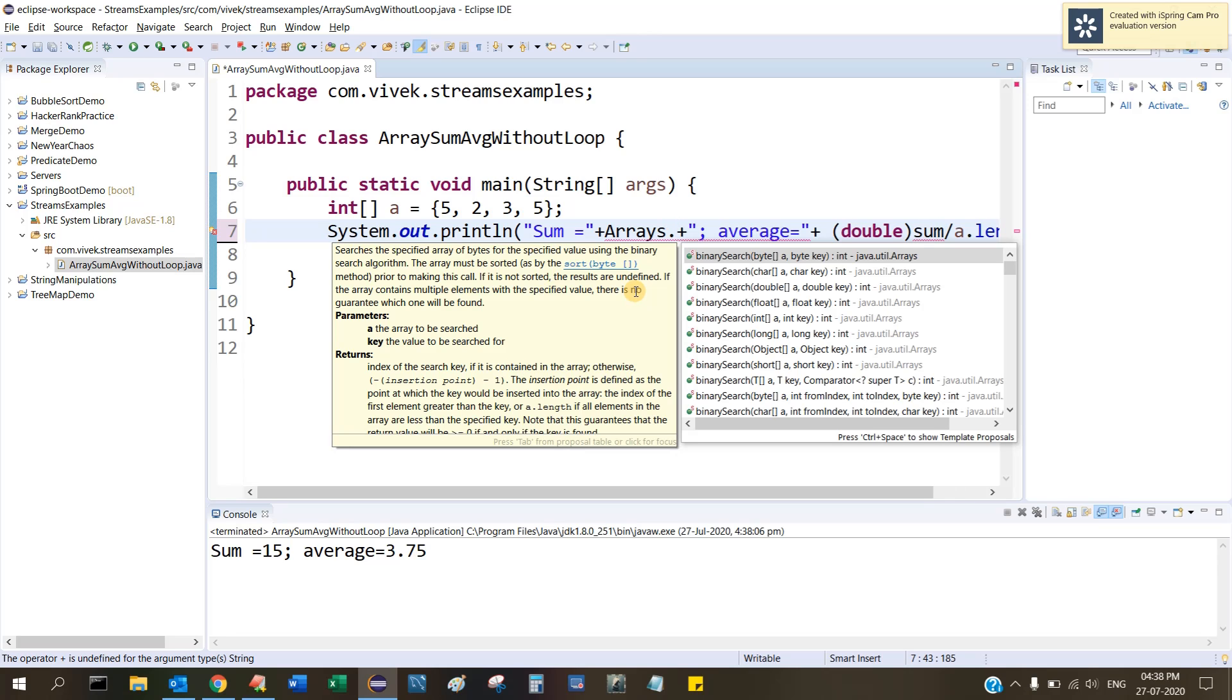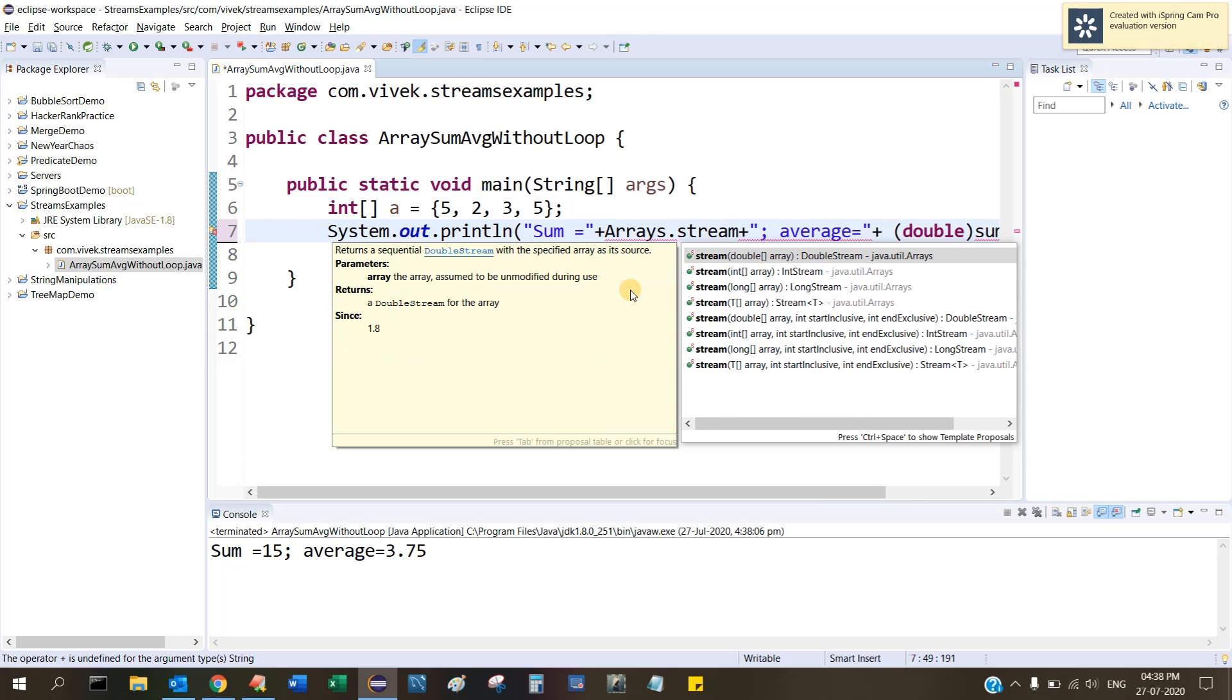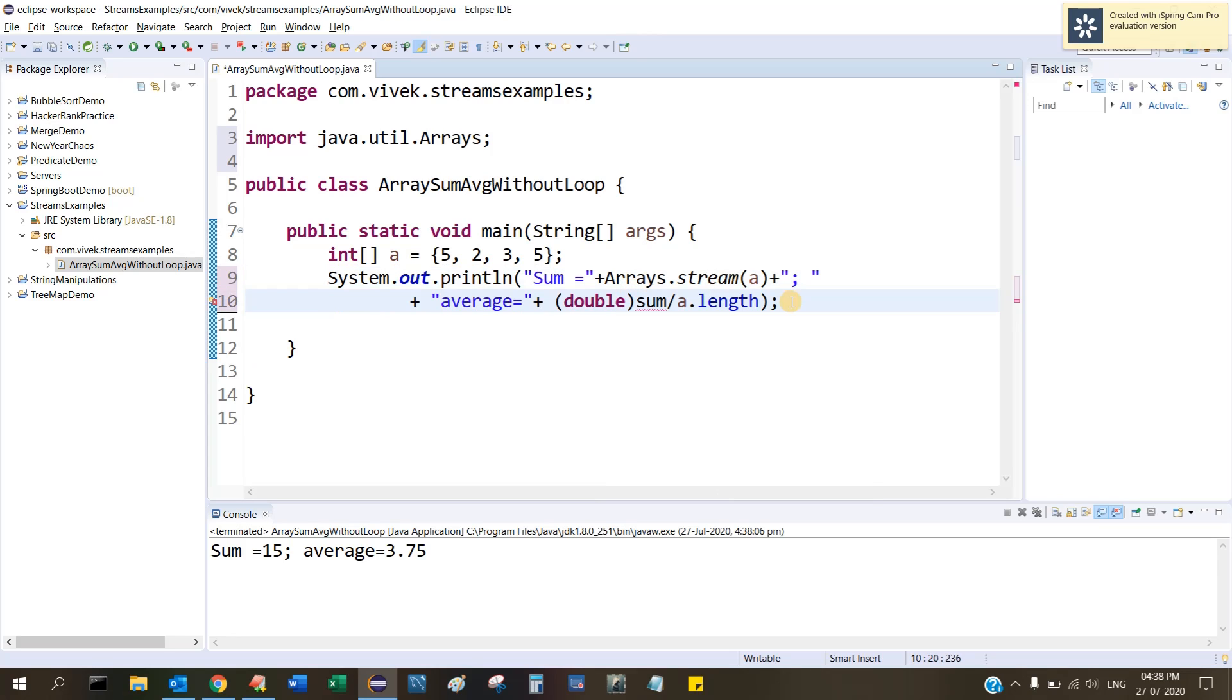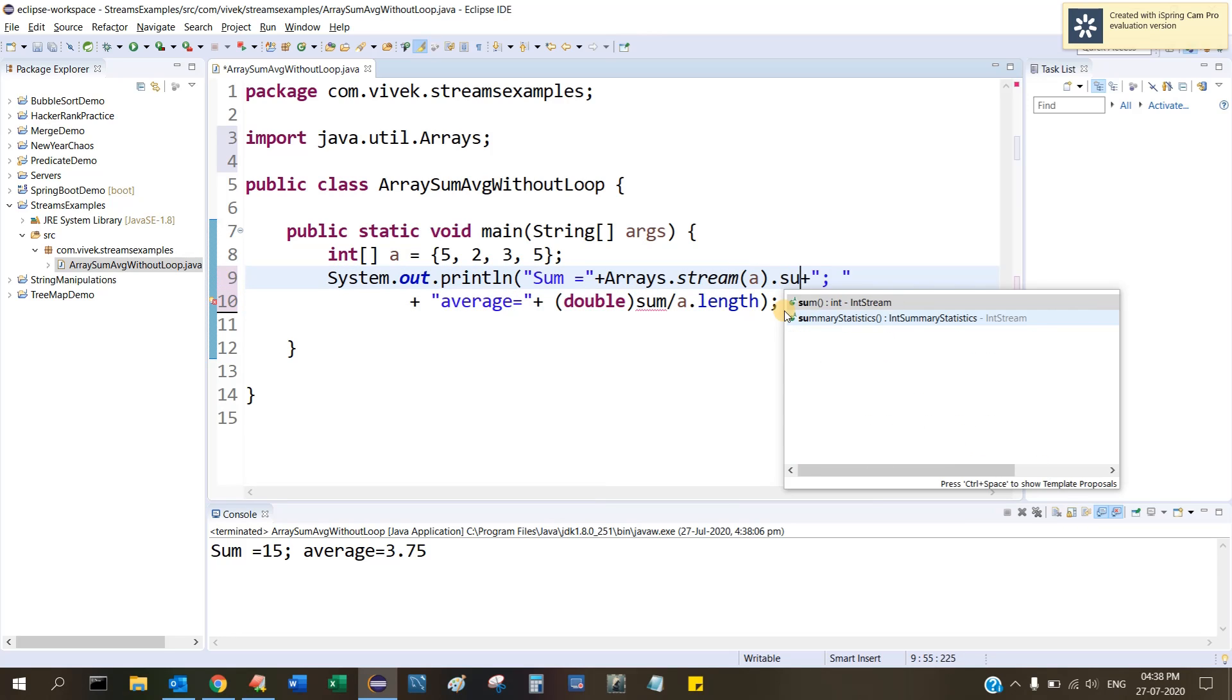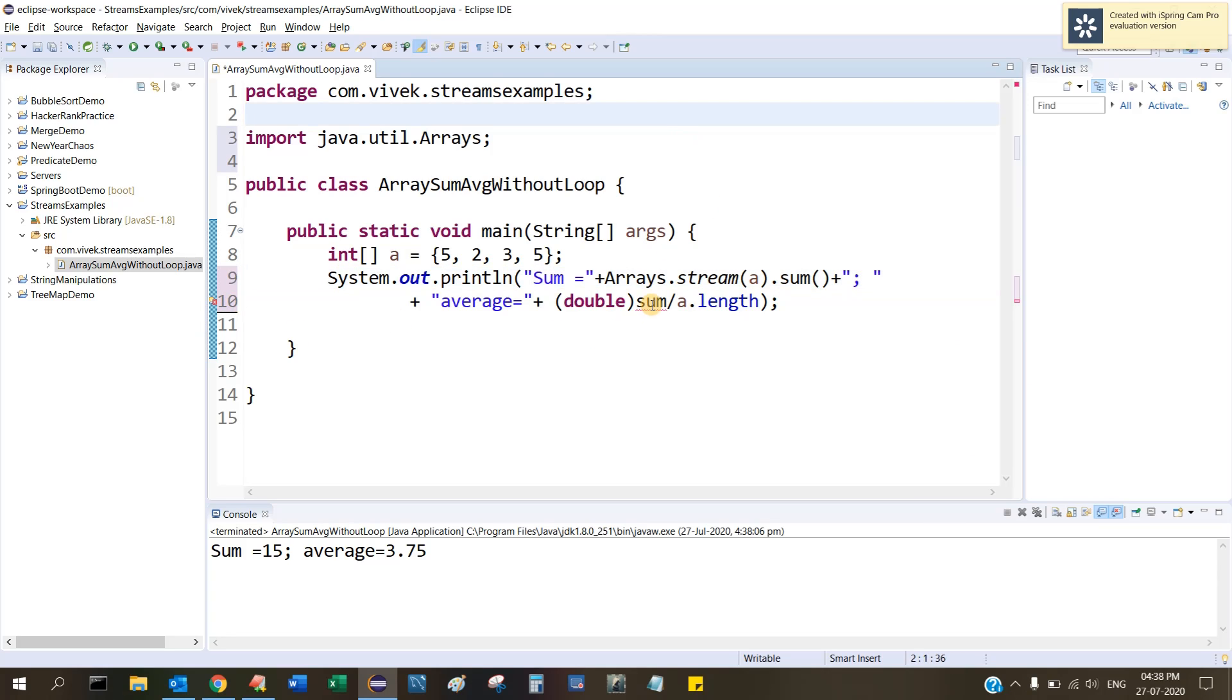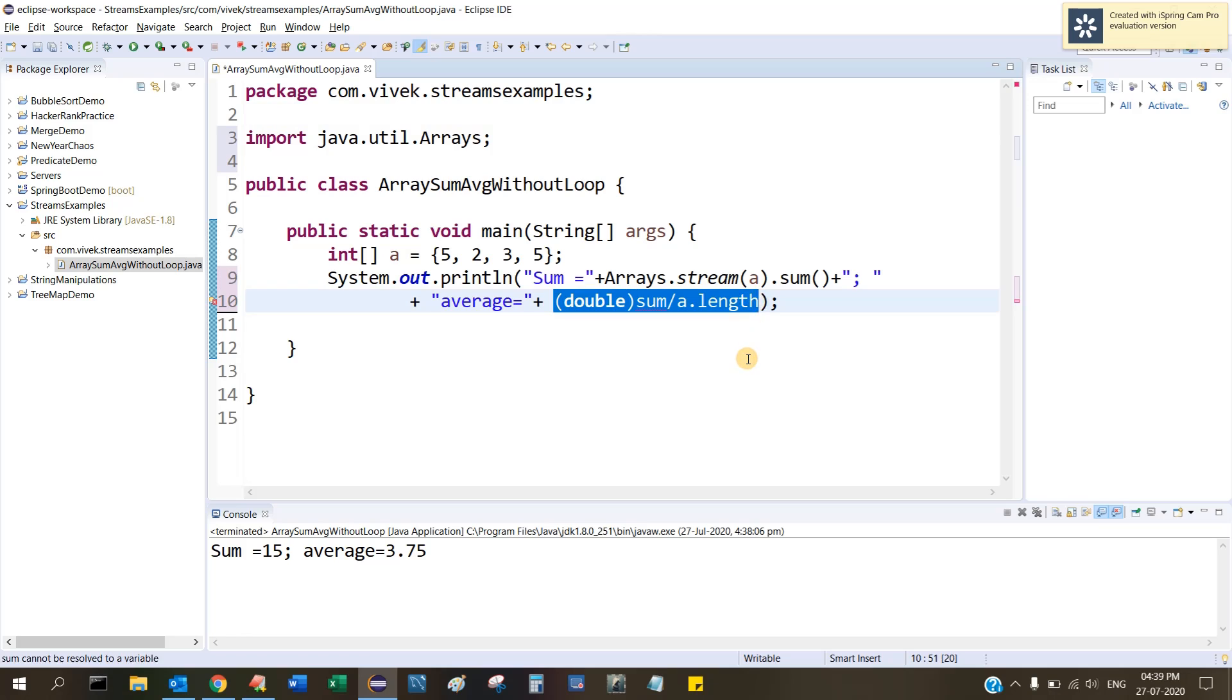How to do it: sum equal to Arrays.stream(a).sum(). We also get average, so we have to copy this.